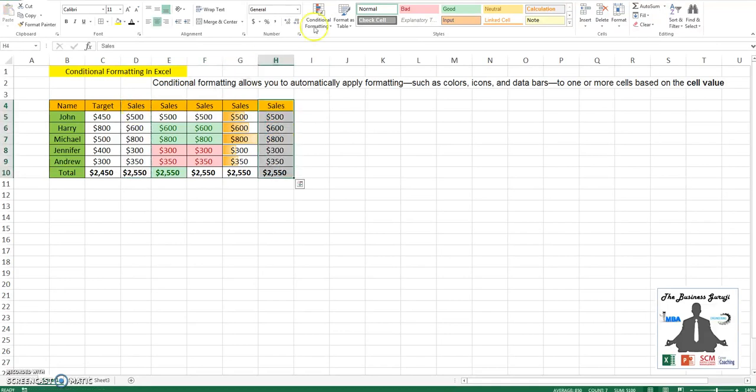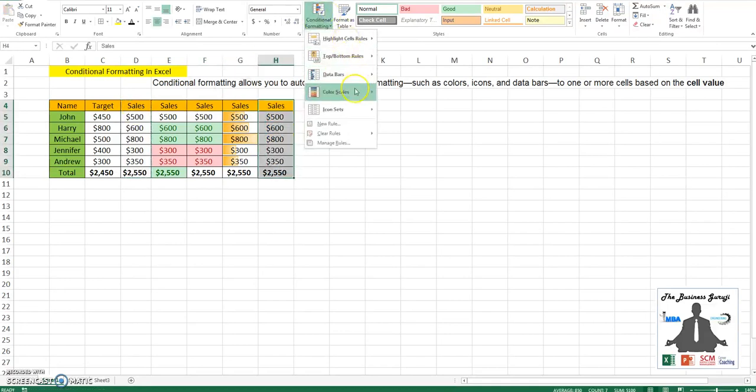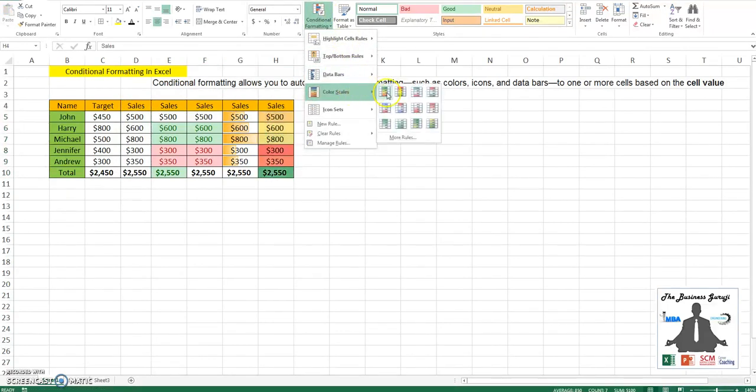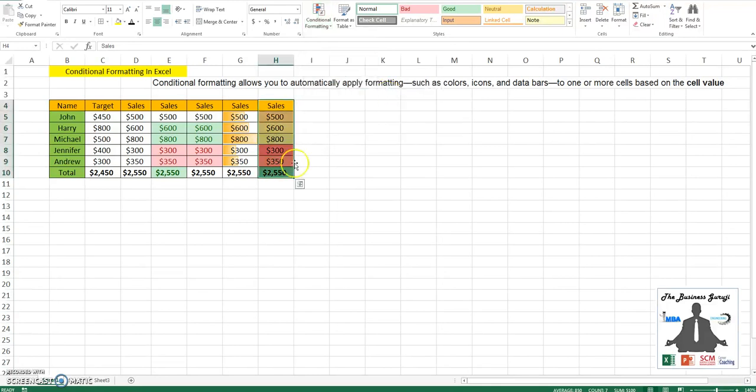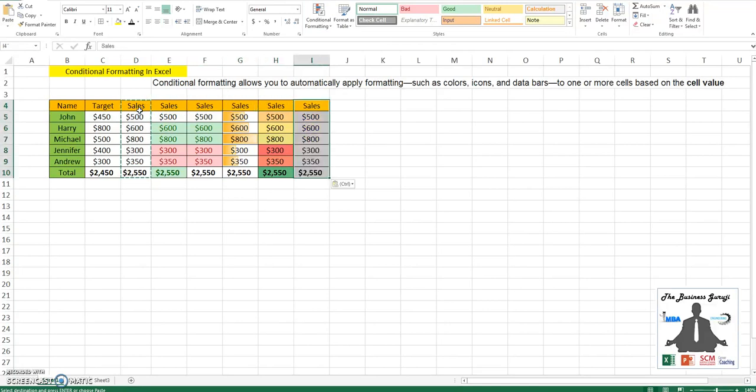We can also select color bars based on your requirement, and it will give you a beautiful look.